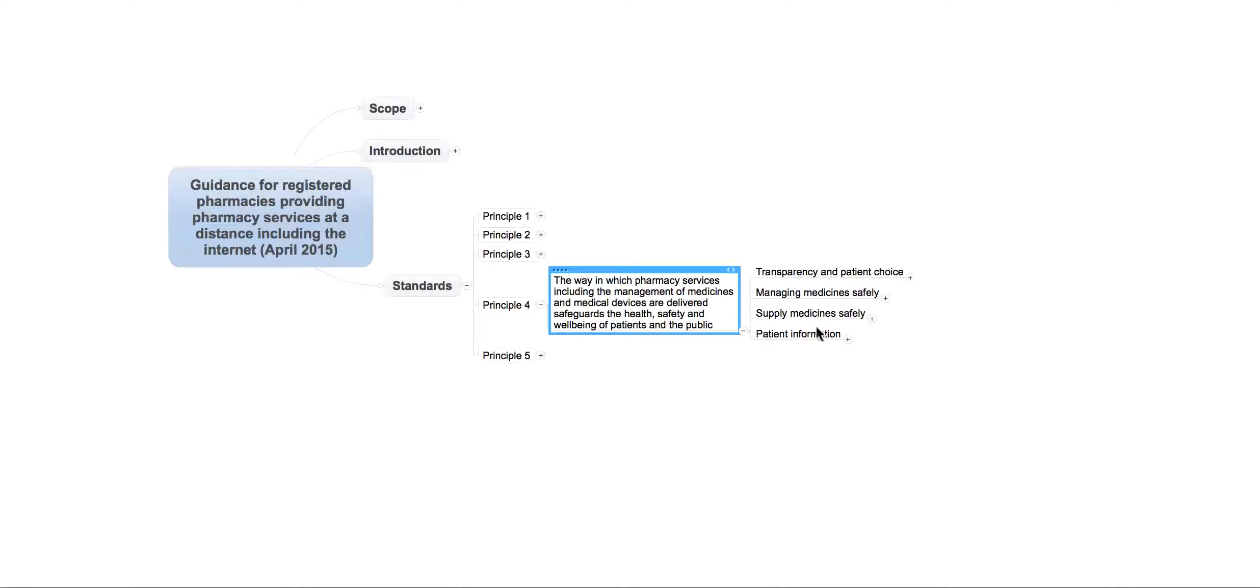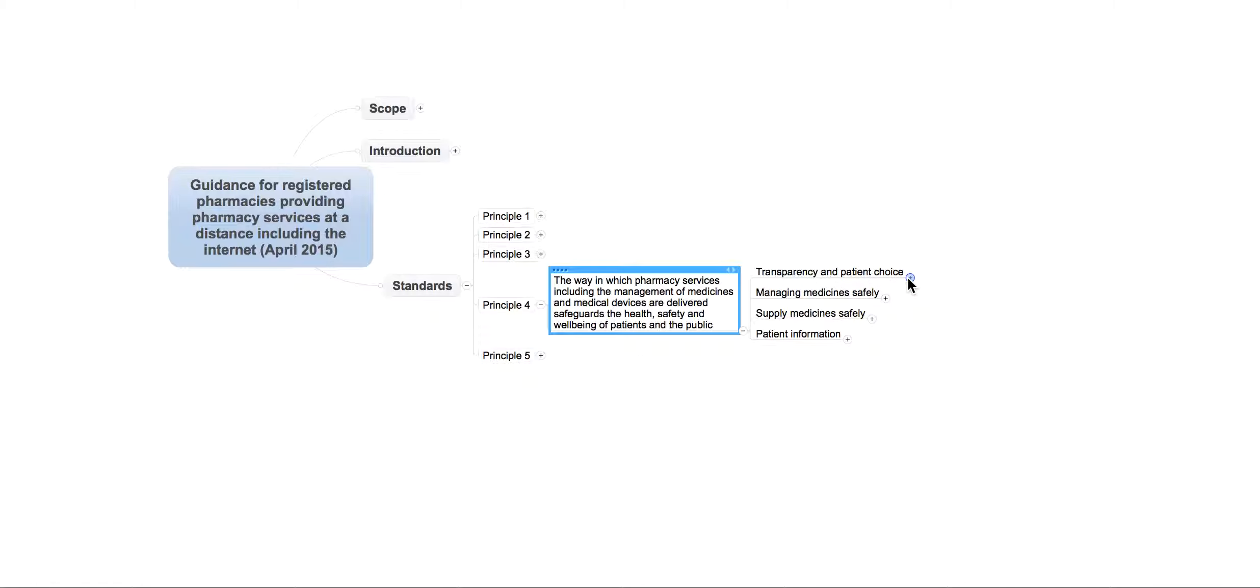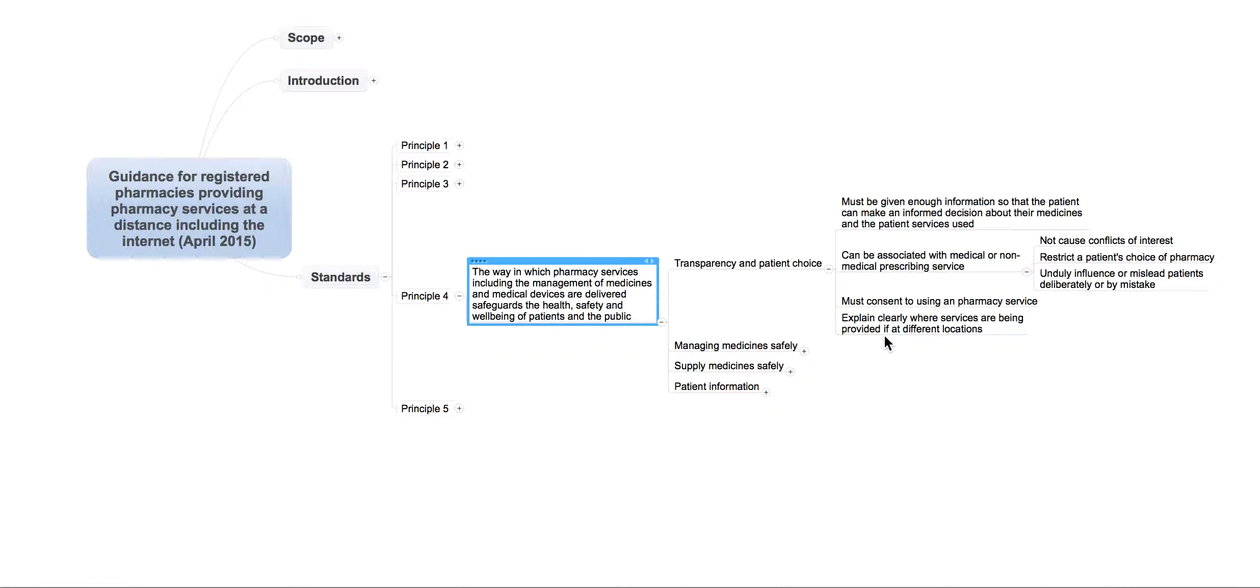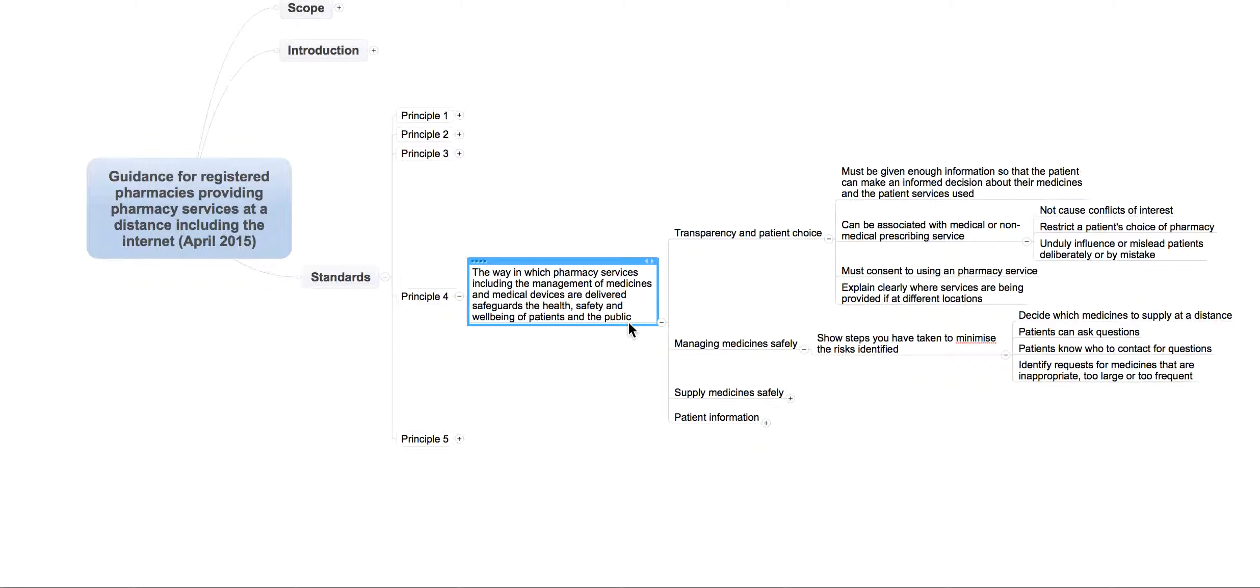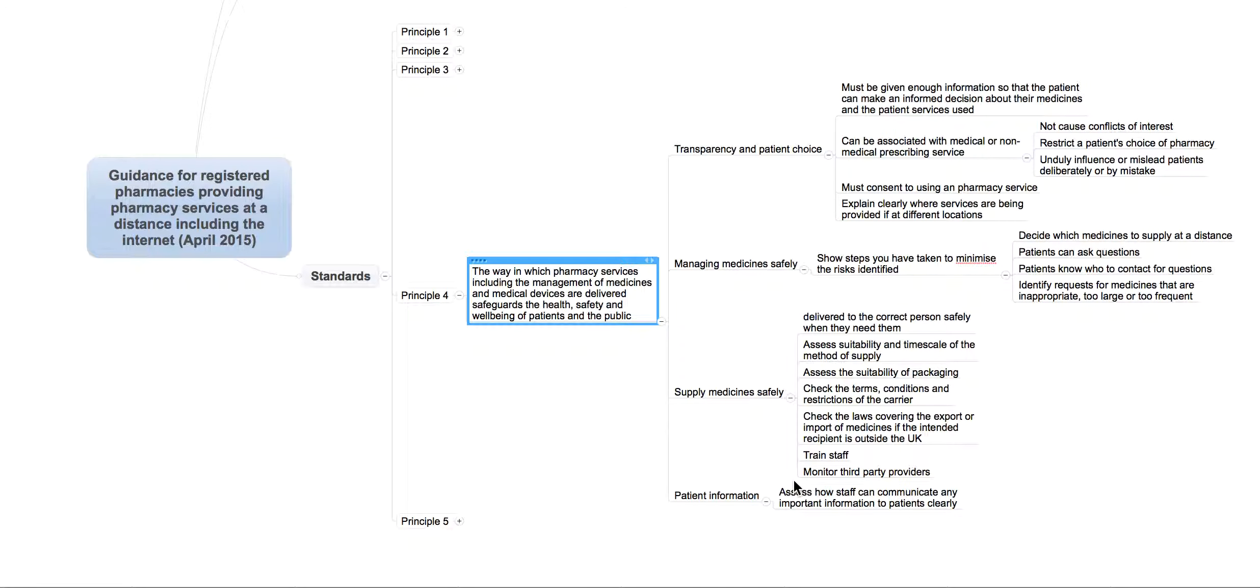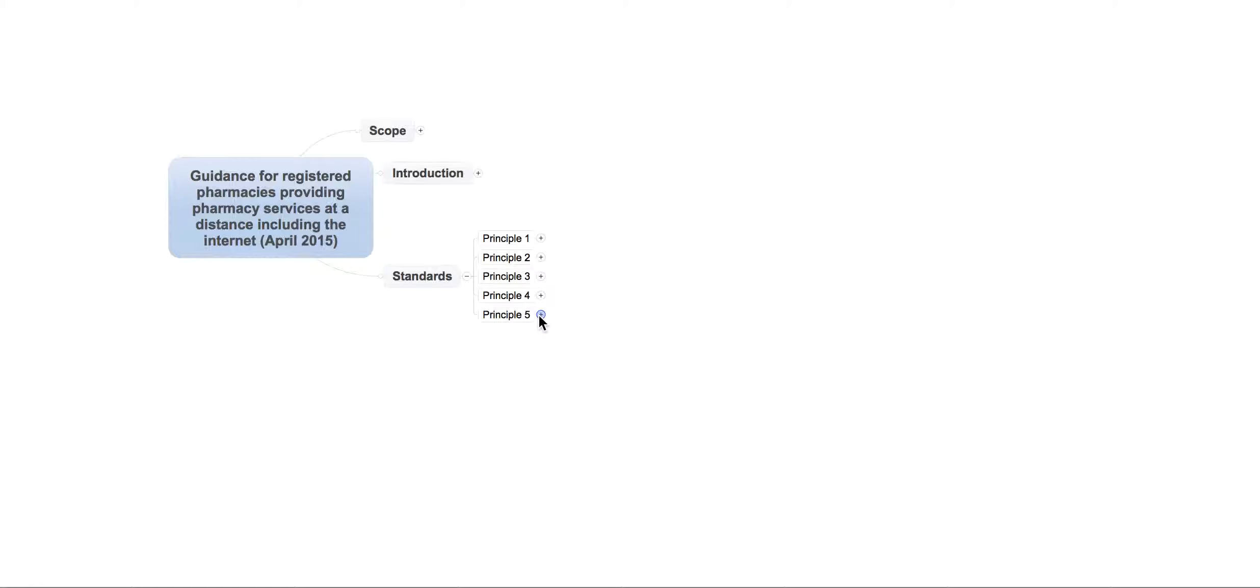It then goes on to also talk about things like doctor services, for example. How to manage medicine safely. How to supply the medicine safely. And finally, things like patient information. How do you make sure the patient gets the information.